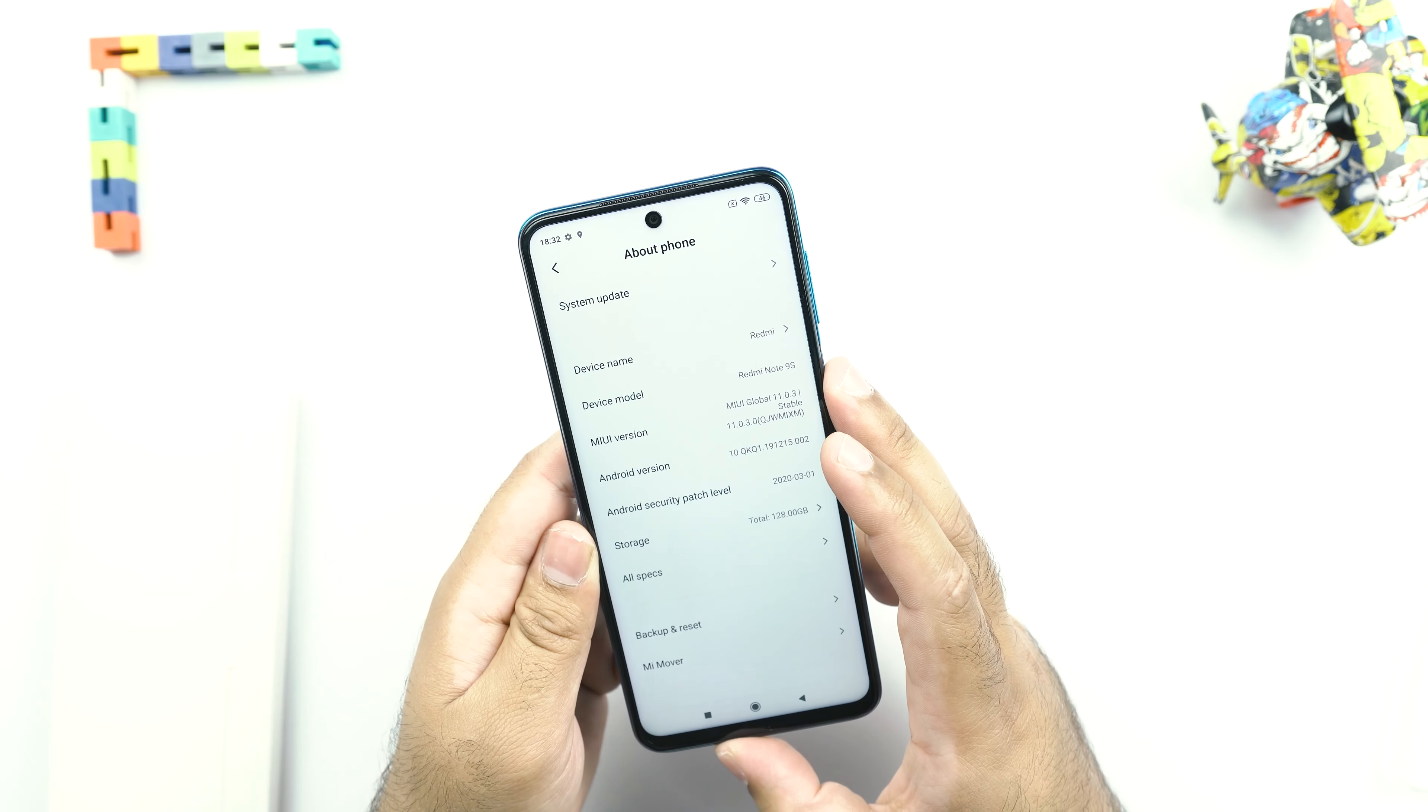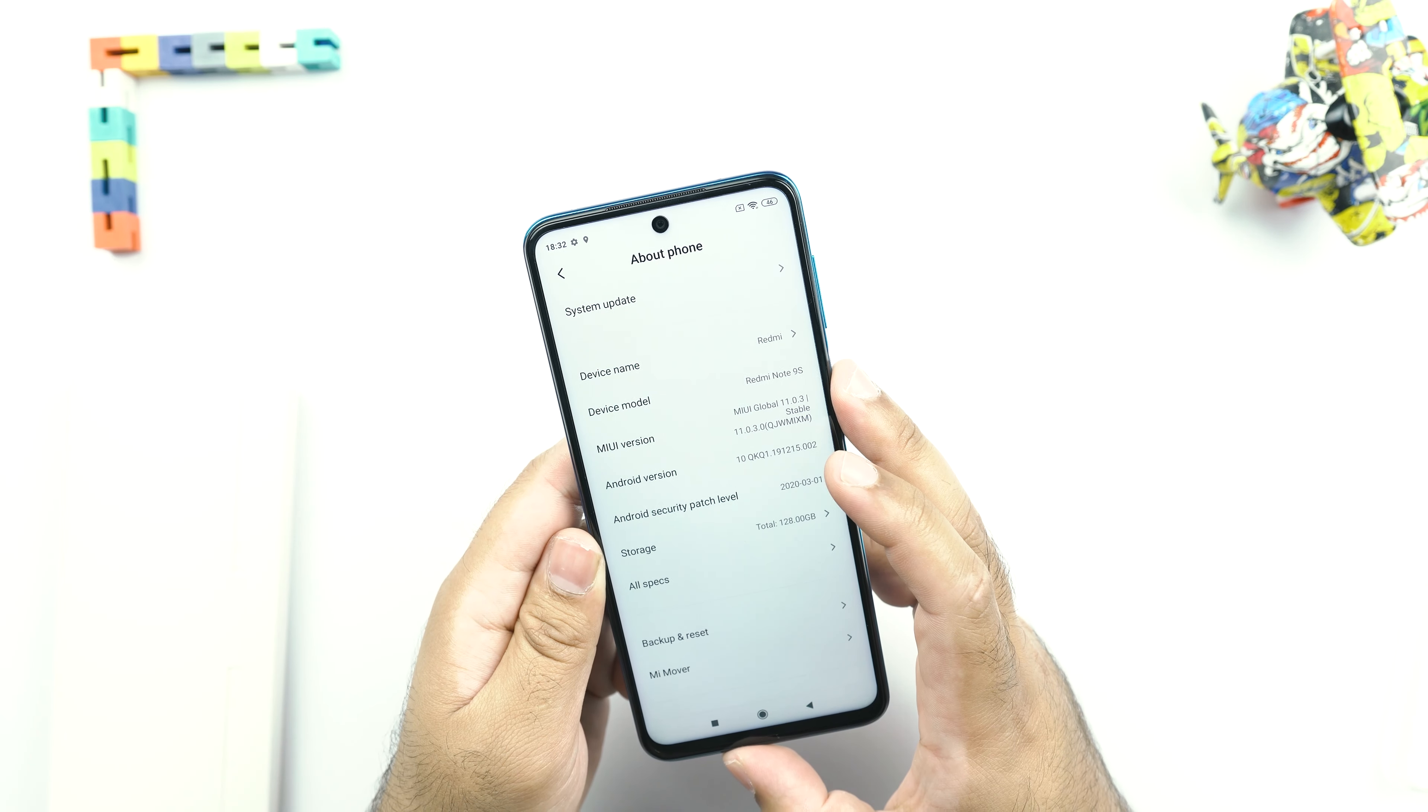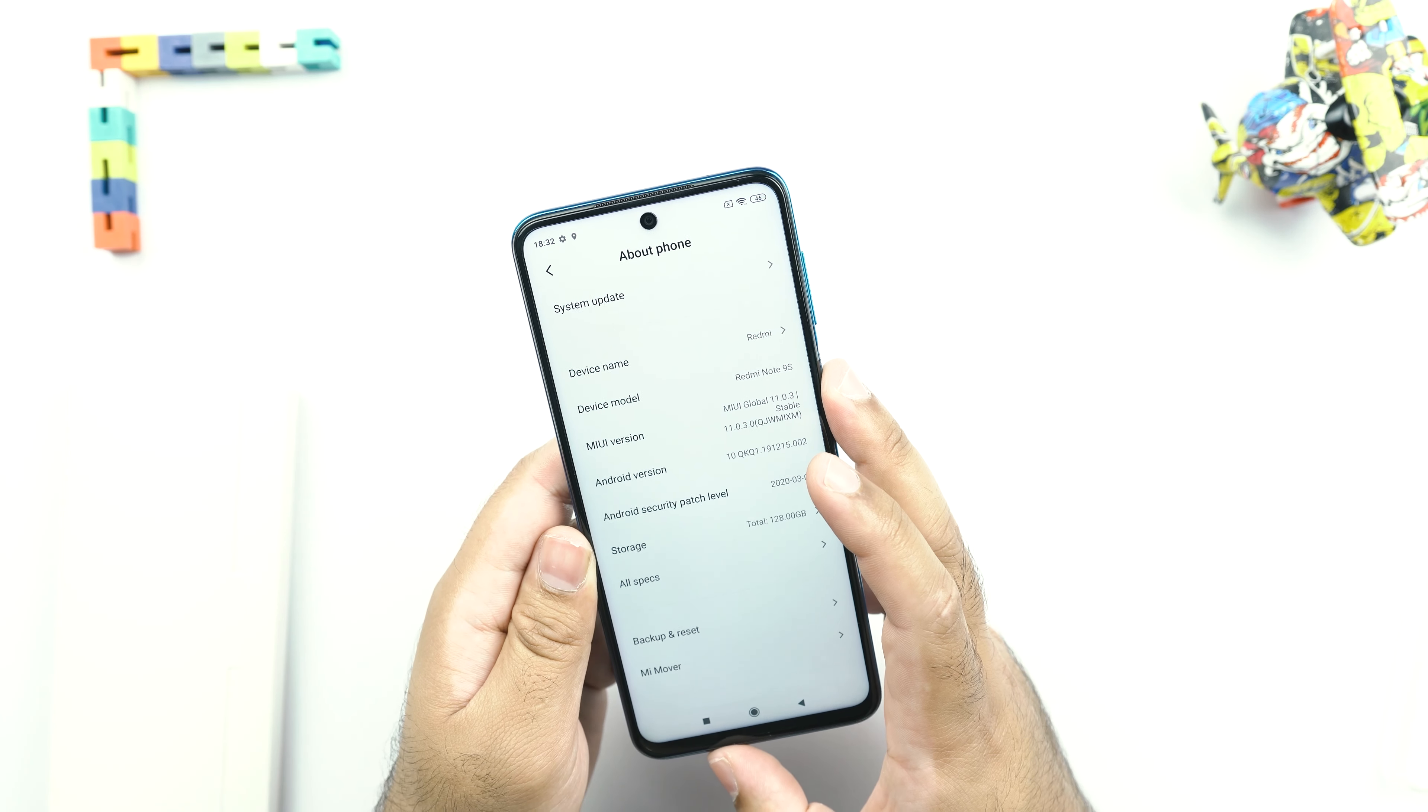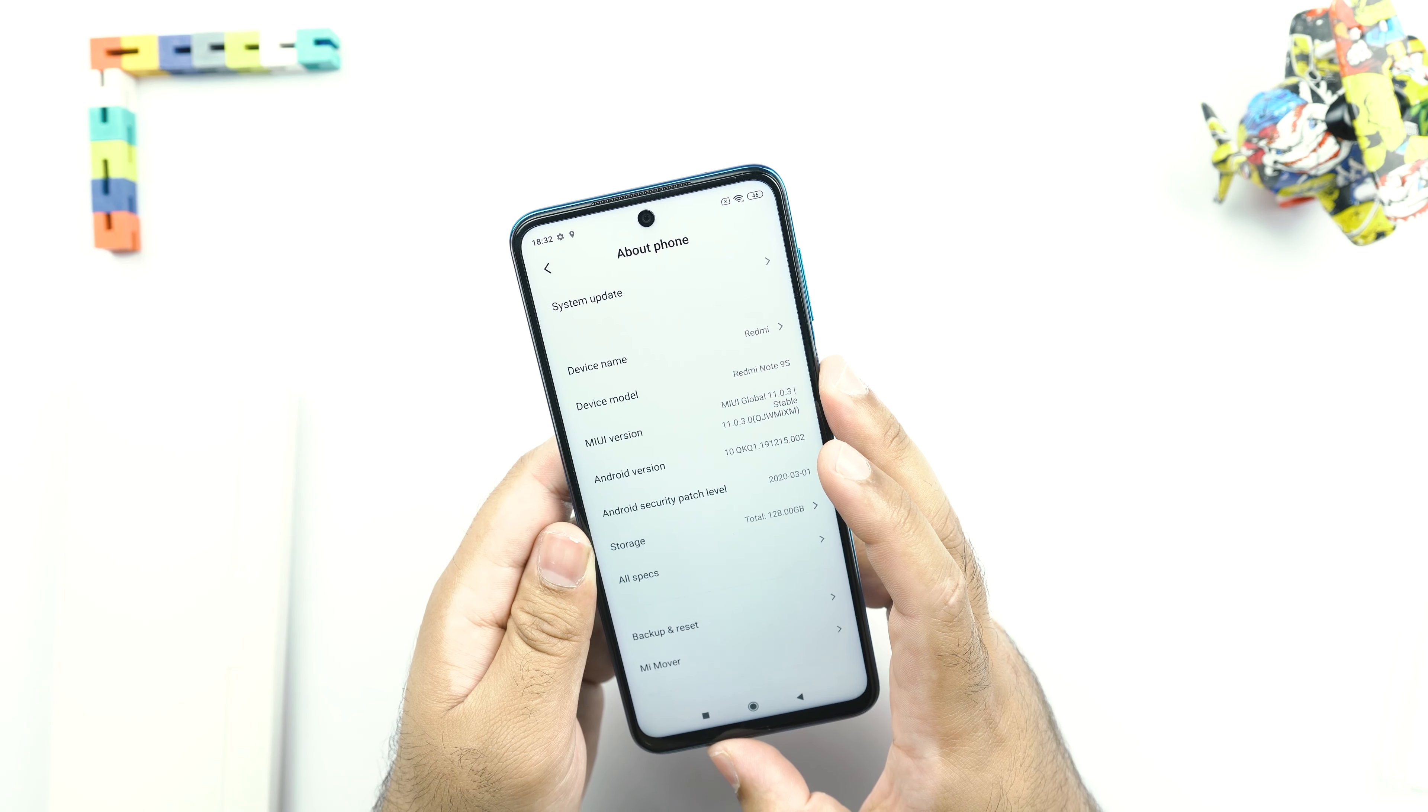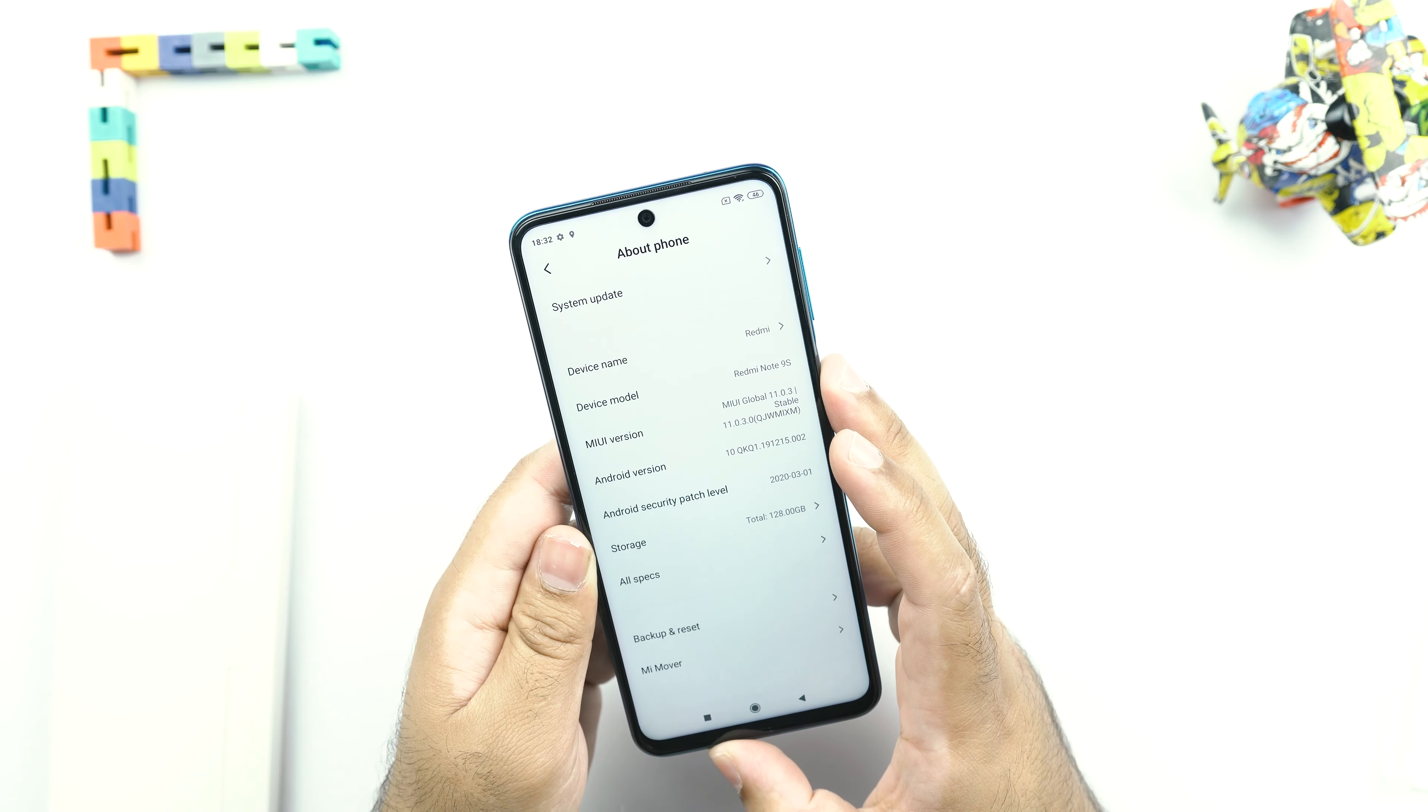So as far as the software details of the Redmi Note 9S are concerned, this phone is using the MIUI Global 11.0.3 and it's running on the Android 10 out of the box. The internal storage, we have already talked about it. It's 128GB. Other specifications of the phone are appearing here.